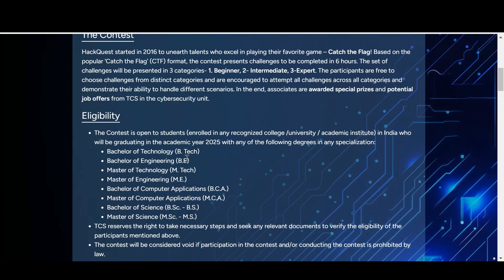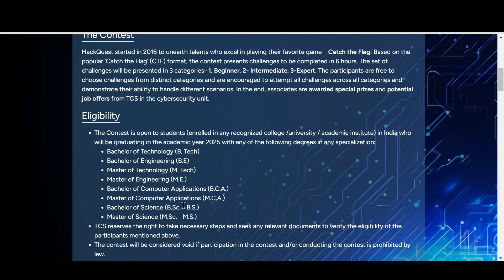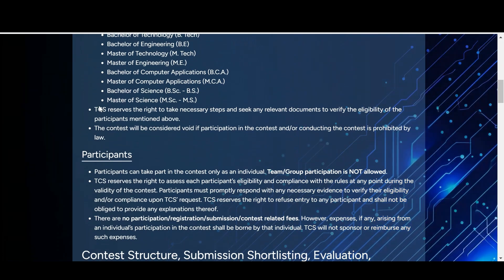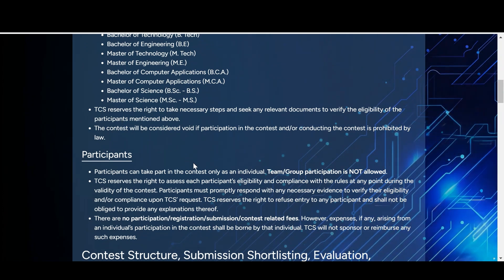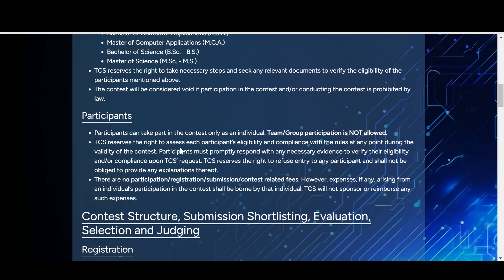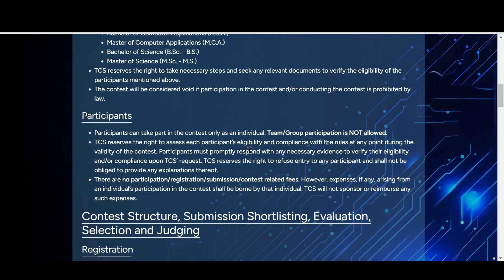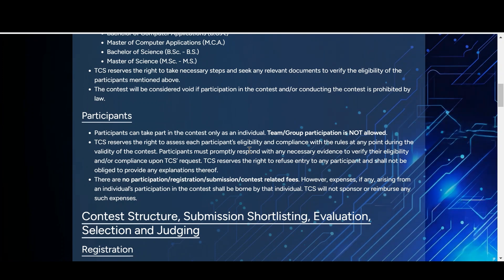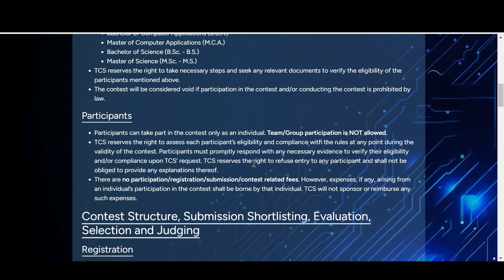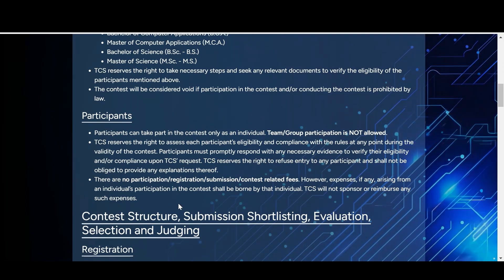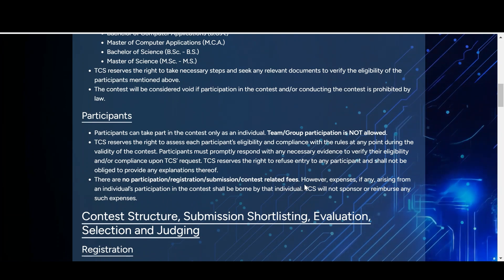When it comes to eligibility, you may be from BTech, BE, MTech, ME, BCA, MCA, BSc, or MSc. The final decision on selecting candidates is reserved by TCS. Participants who are interested can only participate as individuals — team participation is not possible. There is no participation, registration, or submission fee — it is completely free.